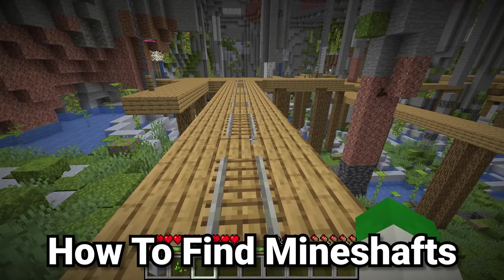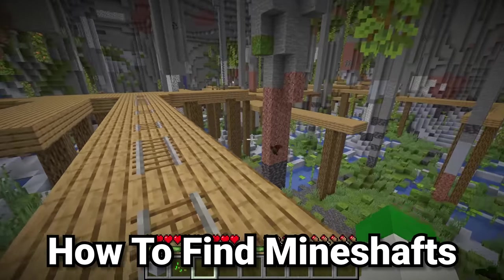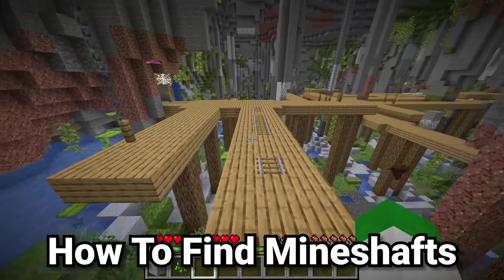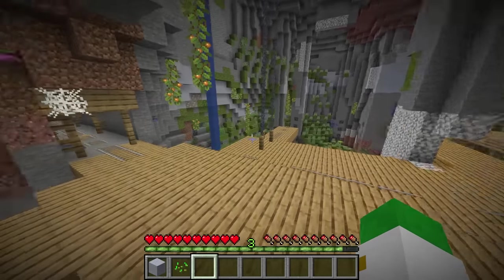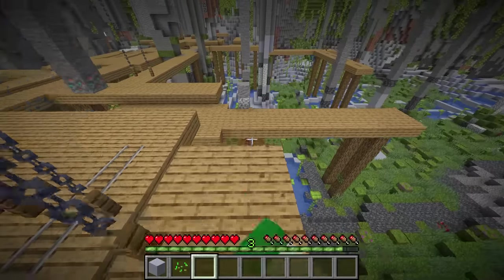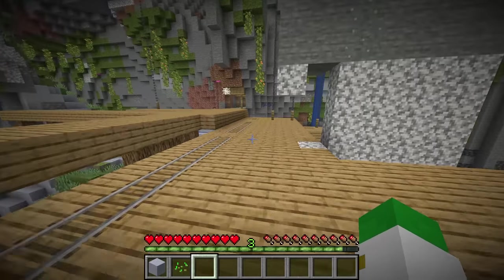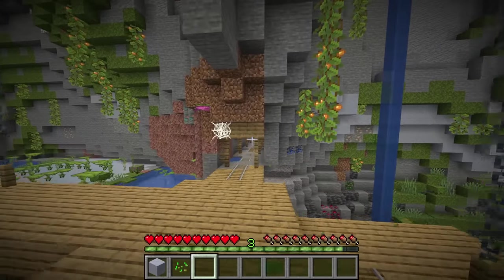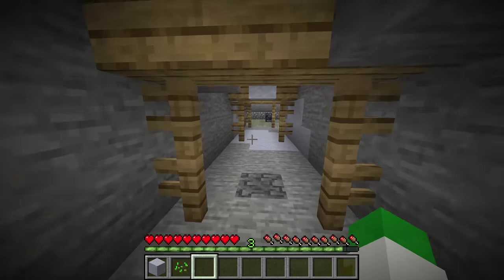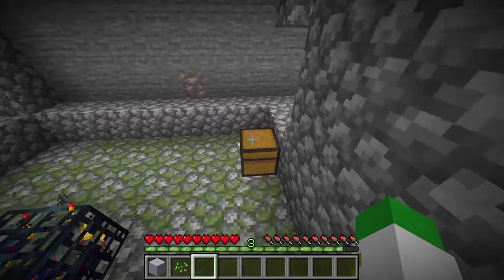Let's go on to what is, although not the most common underground structure, definitely the most commonly found — and that is the abandoned mineshaft. Abandoned mineshafts can look like a very large open space or more like long tunnels with supports. The big question with abandoned mineshafts would be how do these structures actually generate?